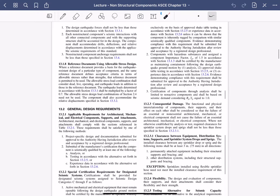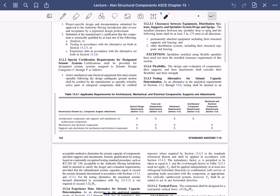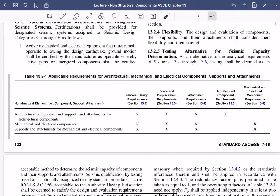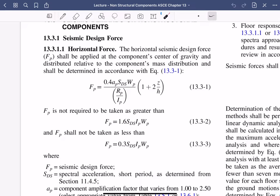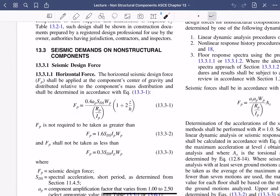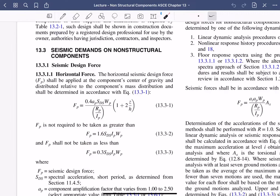There are applicable requirements for architectural, mechanical, and electrical components — the code table tells you which sections to reference based on the component type, whether it's architectural, mechanical, or a support/attachment. Now, one of the key things we're going to focus on is how to determine the seismic force. These three equations form the baseline for Chapter 13 — think of them as your Fp equation, your Fp maximum, and your Fp minimum, but applied to the component.